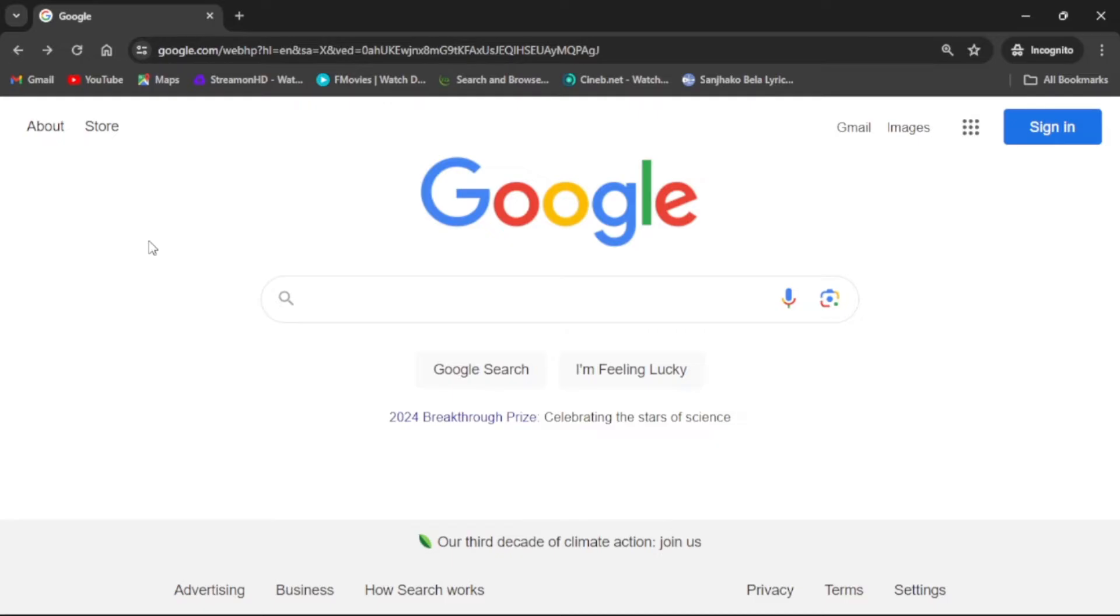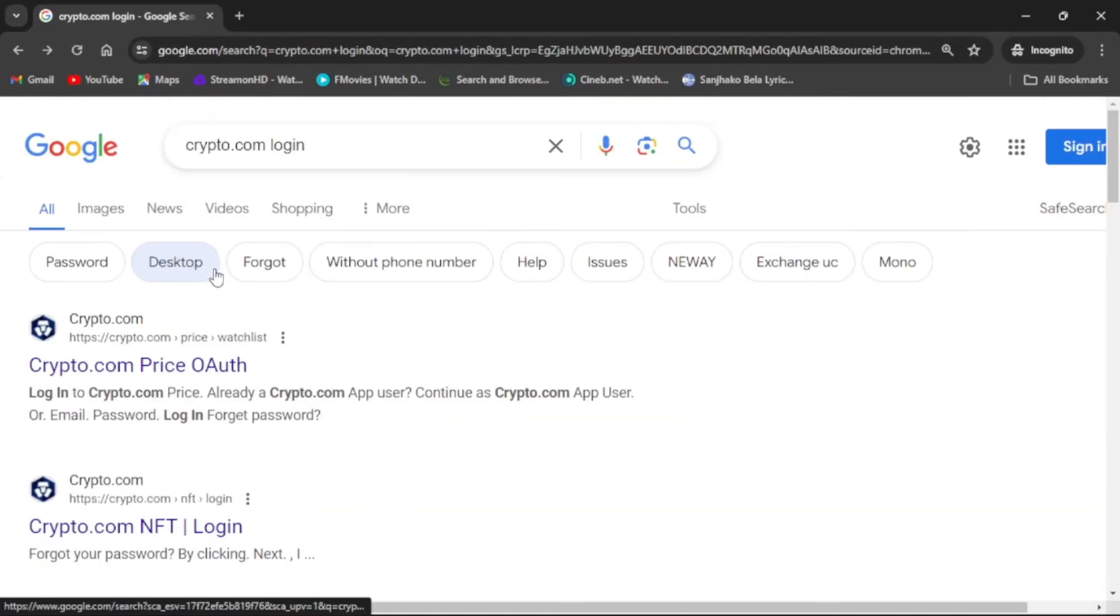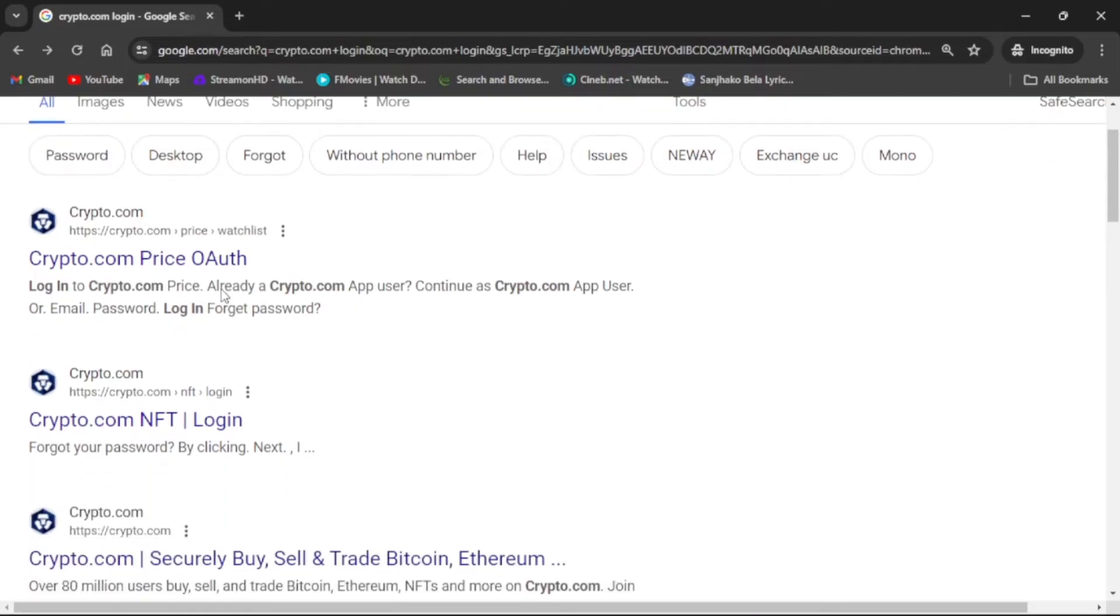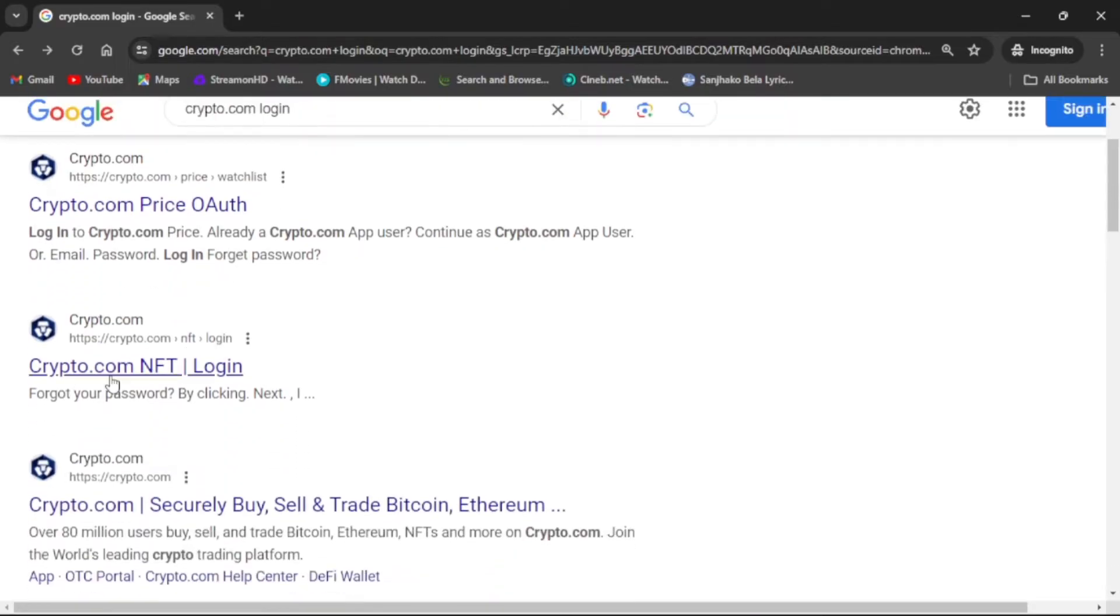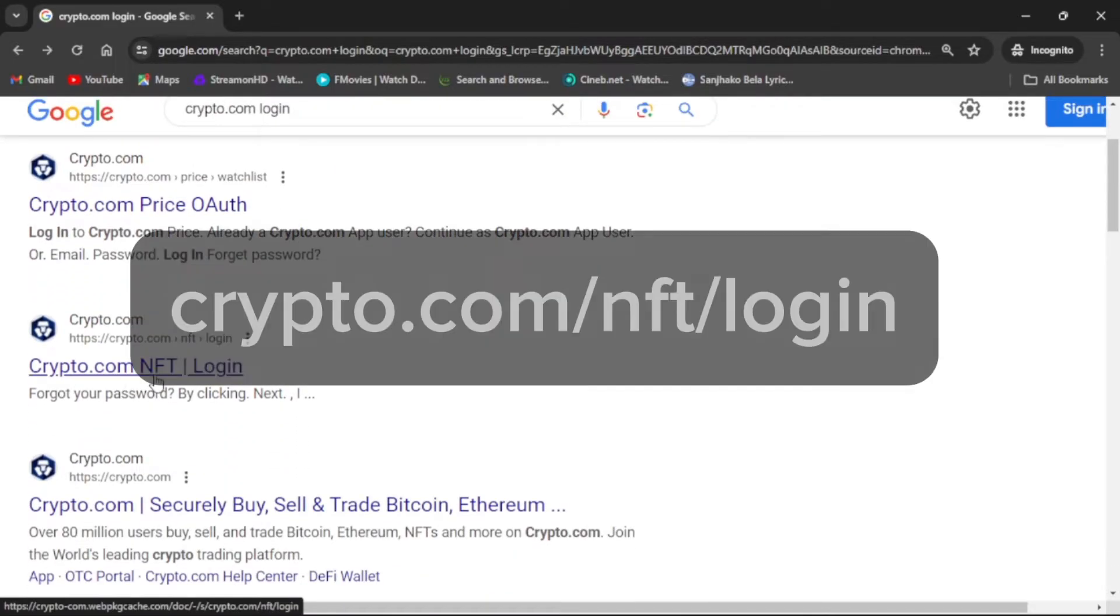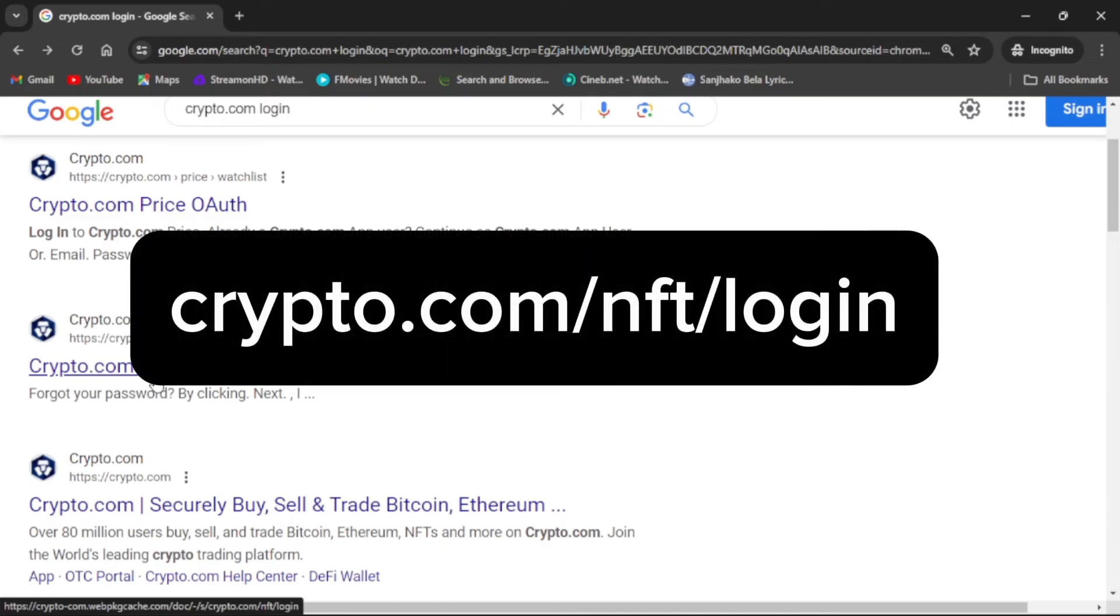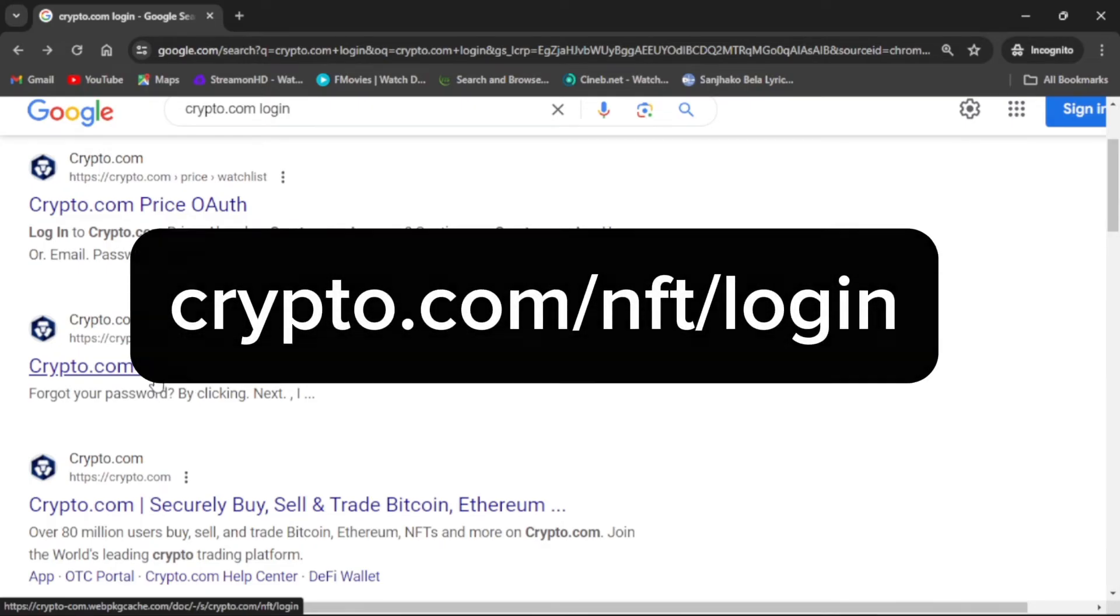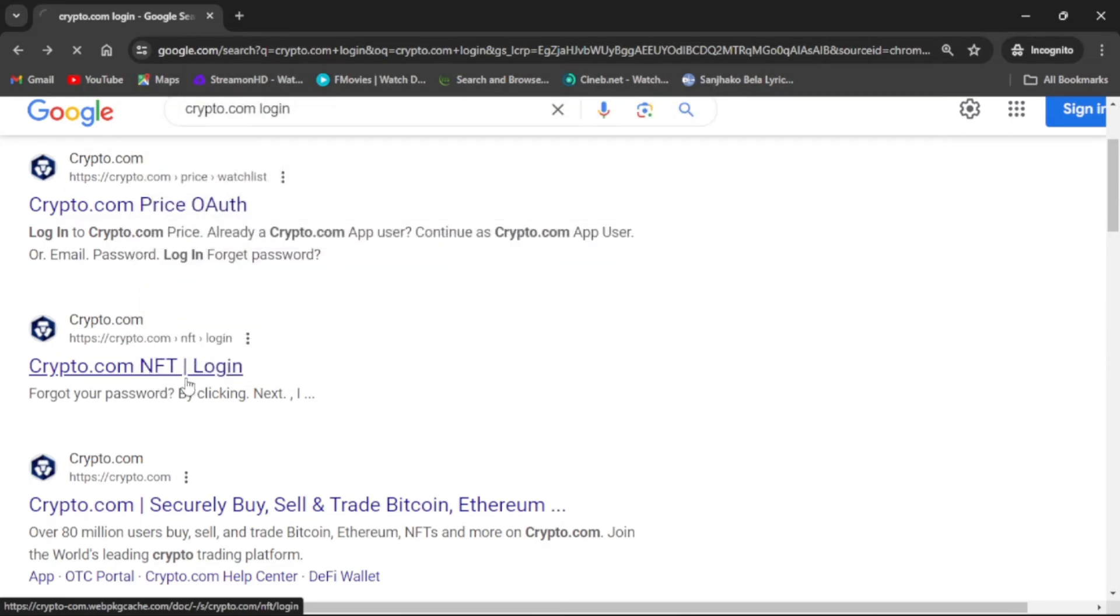Then search Crypto.com login. There you can see Crypto.com NFT login, or go to crypto.com/nft/login. It might take a while to load up the page.